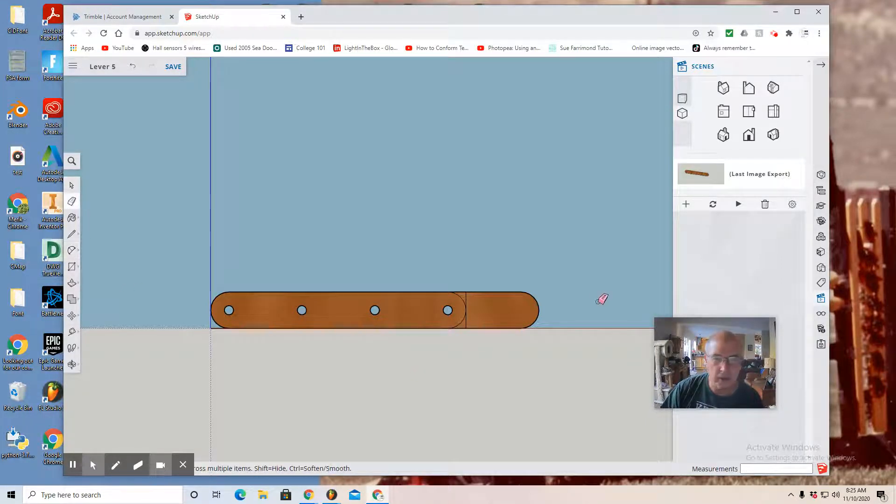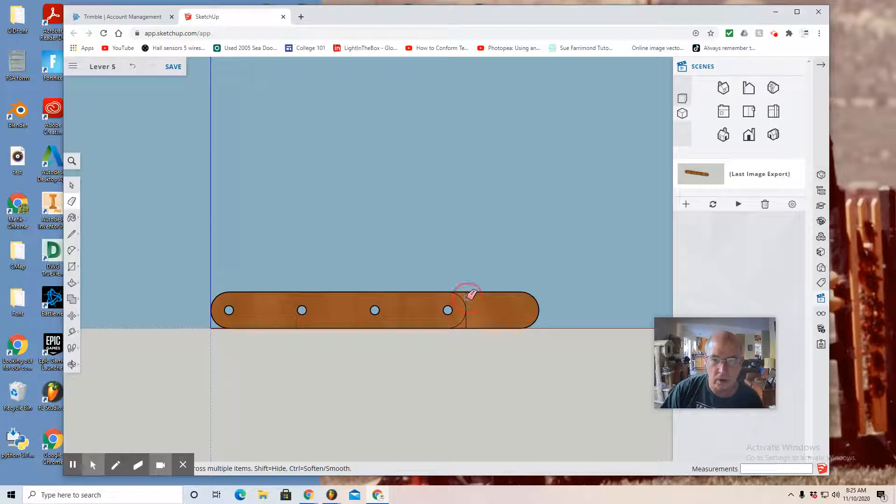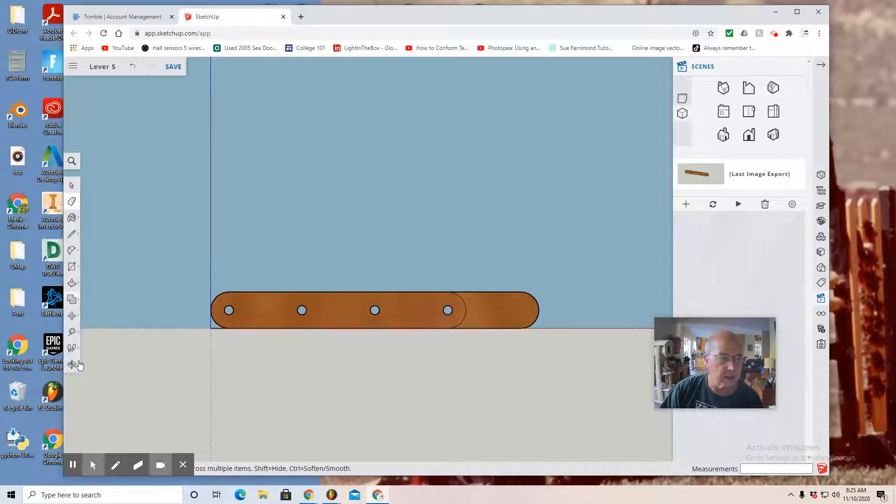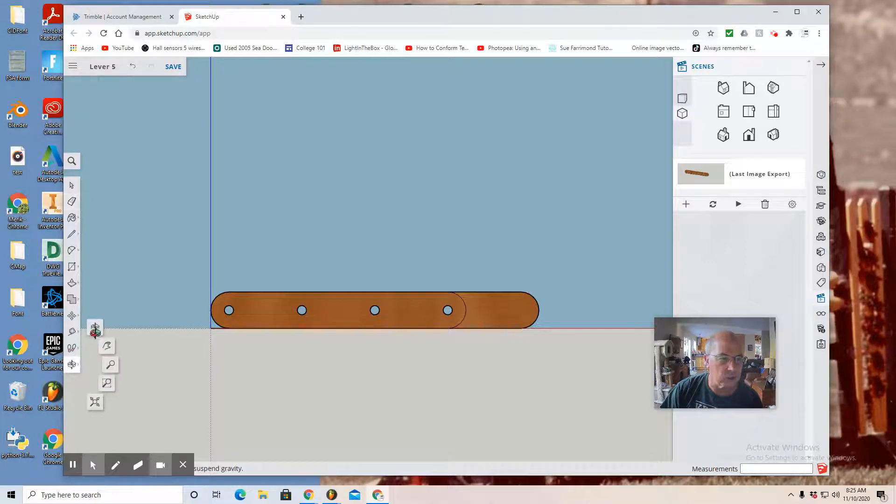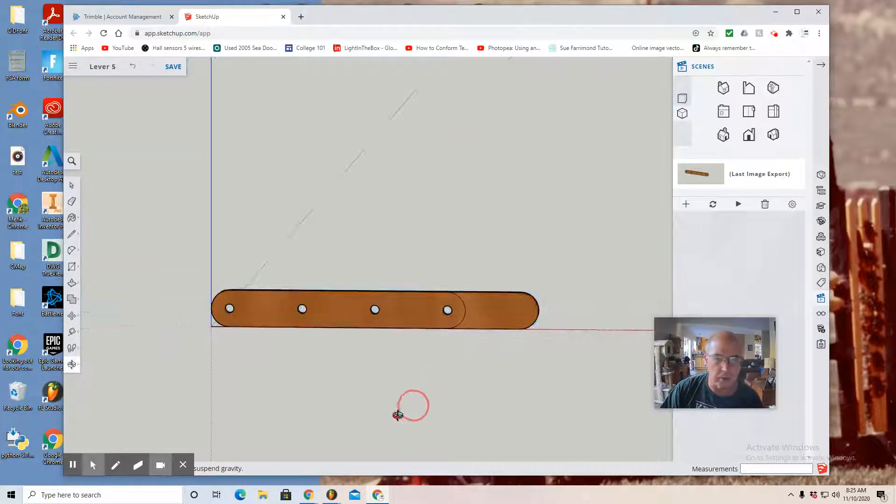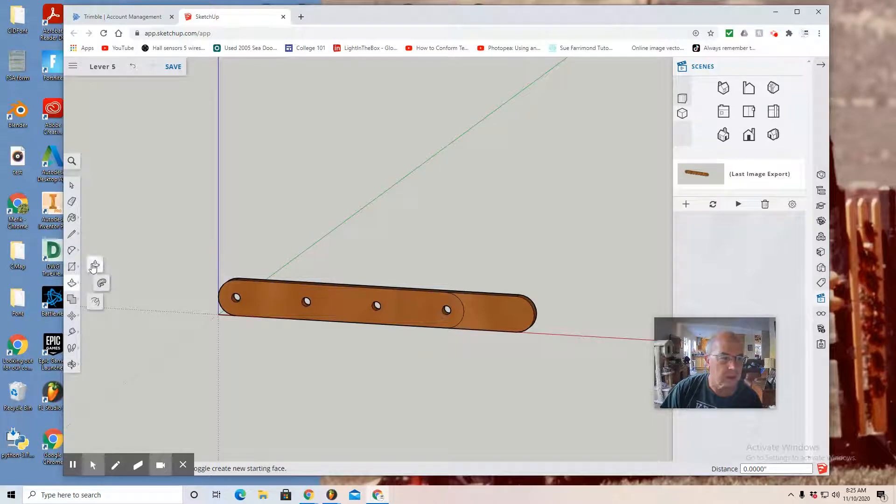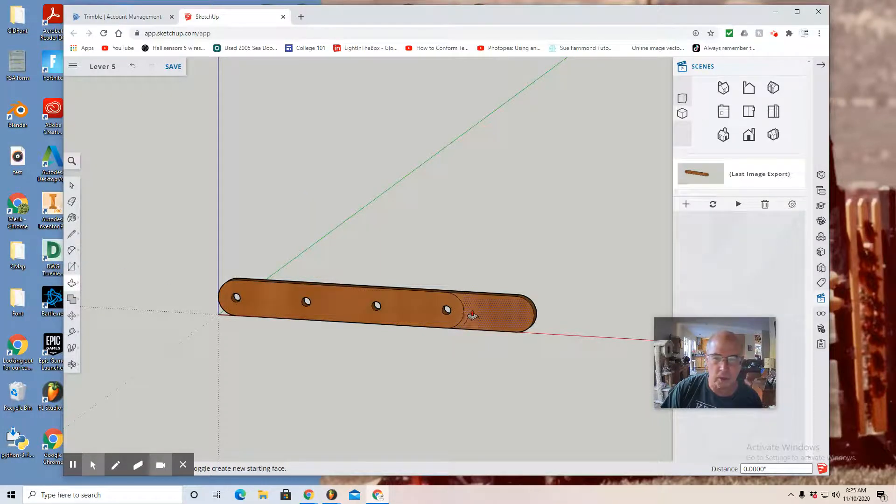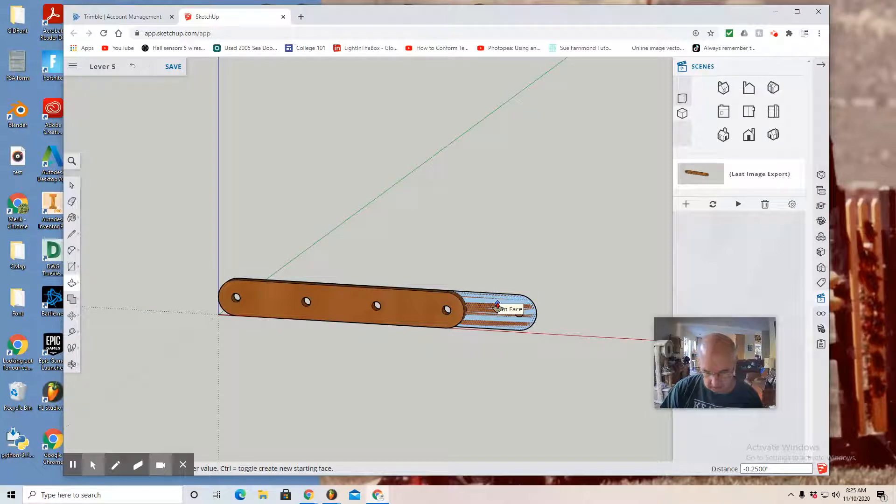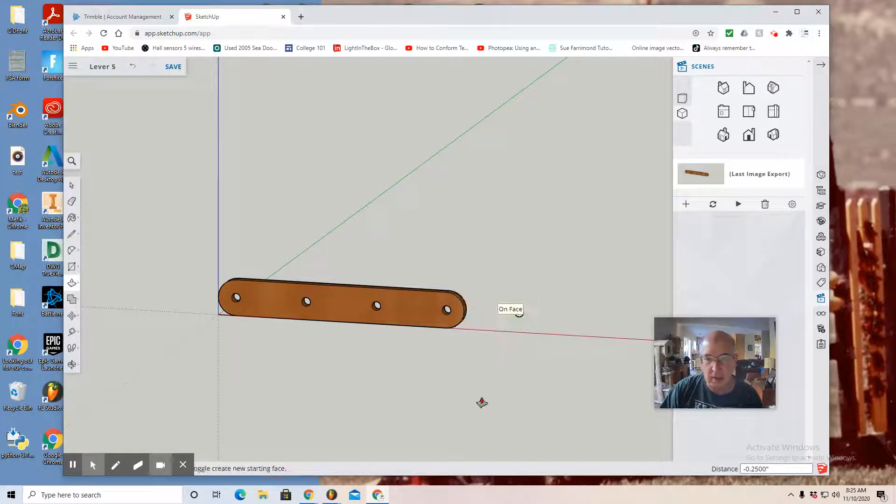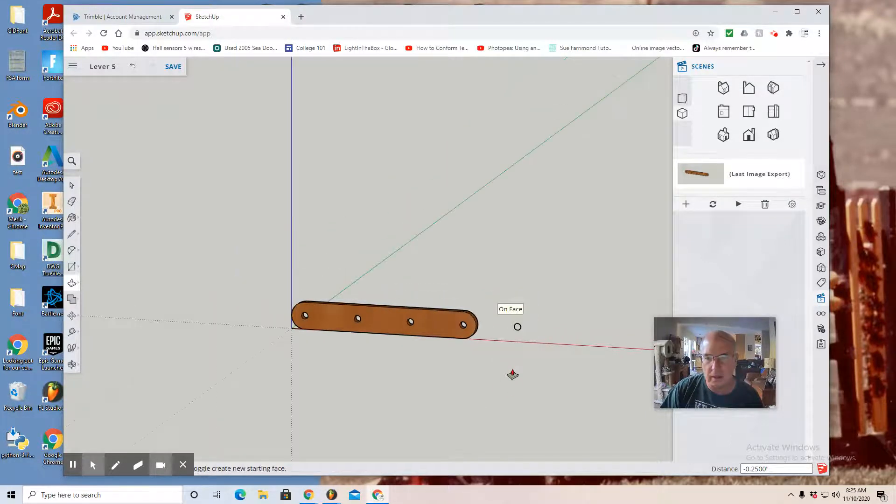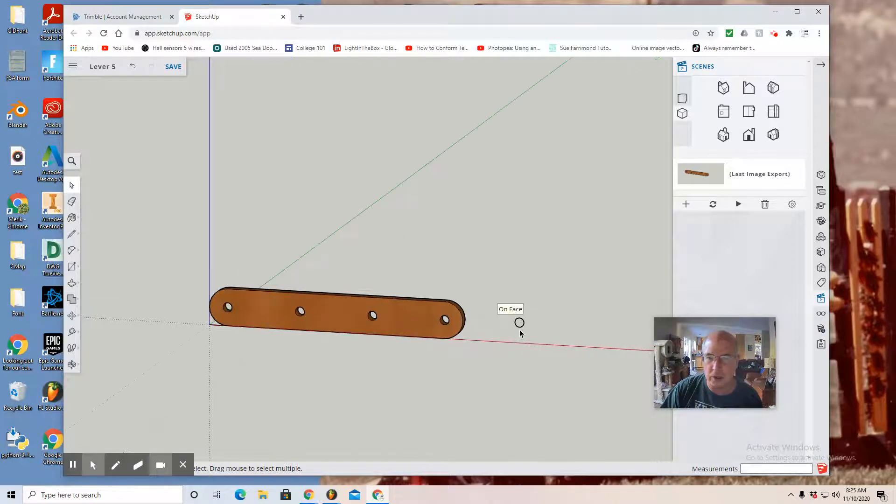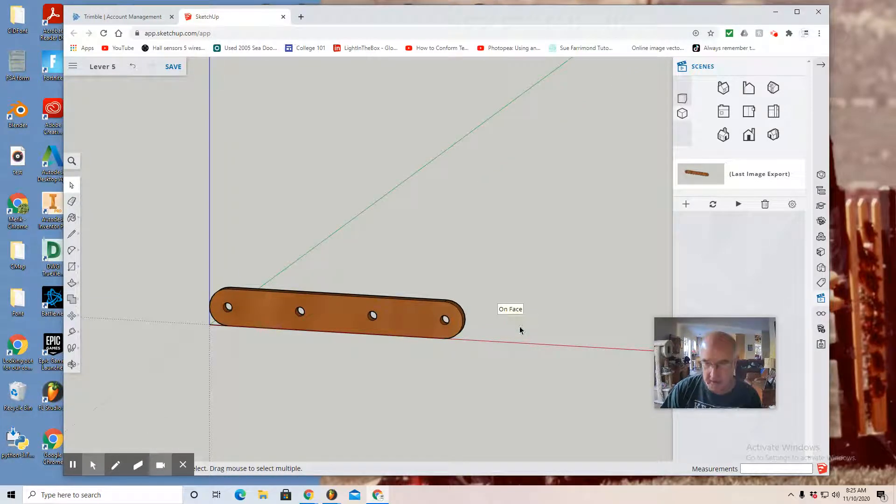So I'm going to use the eraser tool. And then I'm going to remove using the push-pull tool. Select this profile and remove it. It looks like there's a remnant of a circle there, so I select and hit delete.